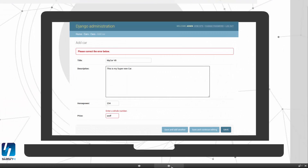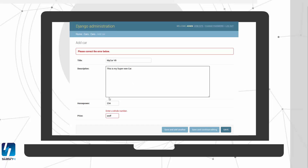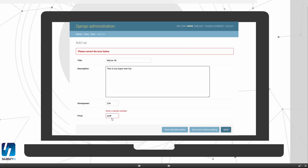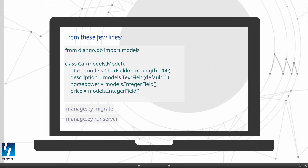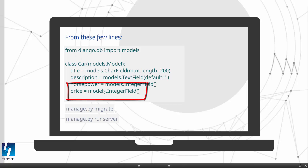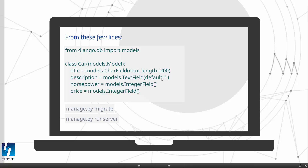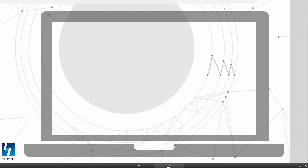This will result in a frontend. As you can see, it will have a title, a description, horsepower, and the price will already be checked for the type. So if you enter something that is not a number, the application will recognize it. Price is an integer field, so Django knows it has to check for valid input. Description is a text field, which means a bigger text box, and title is a character field, meaning just a single line input field in the form.